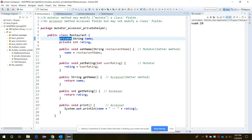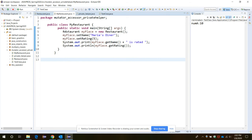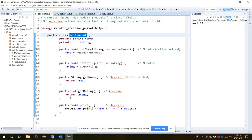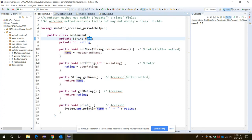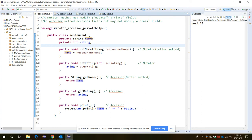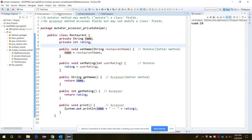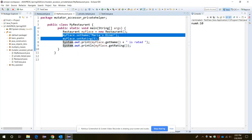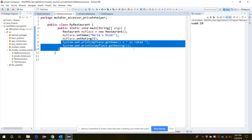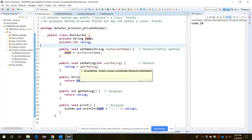Let's understand this example. We have the class Restaurant and class MyRestaurant. Both are combined. In the MyRestaurant class, we have the main method, and in it we are creating one object called myPlace for the Restaurant class. This myPlace object is able to access all the member variables and member functions inside the Restaurant class, and it can call those member functions through these two statements.